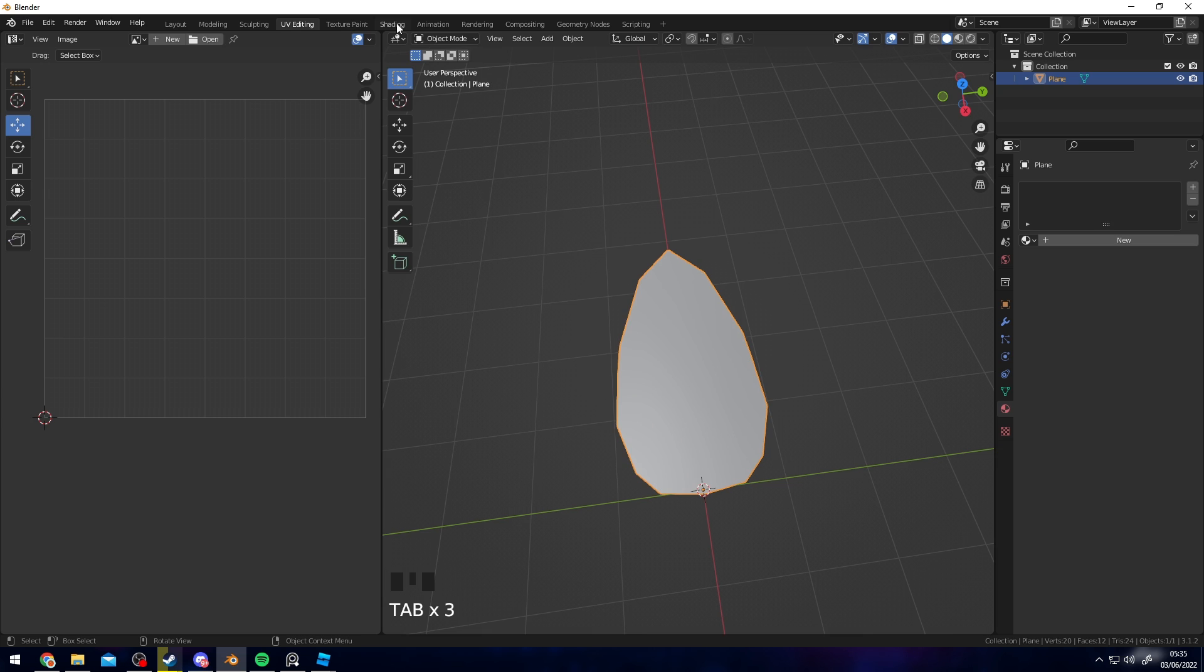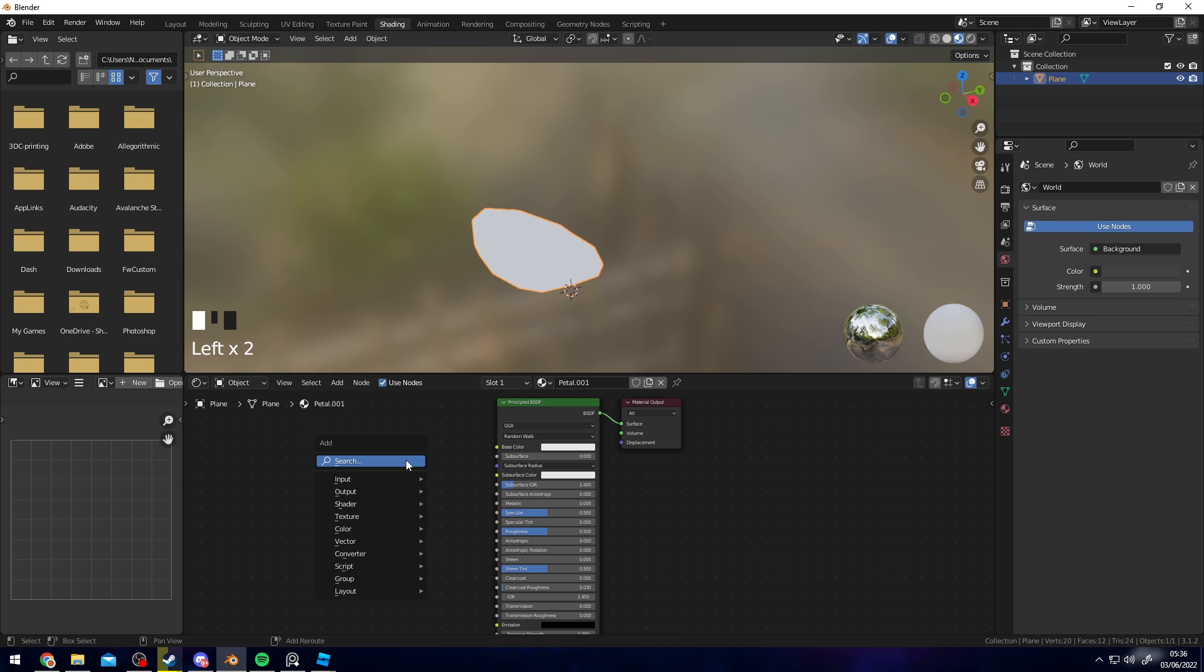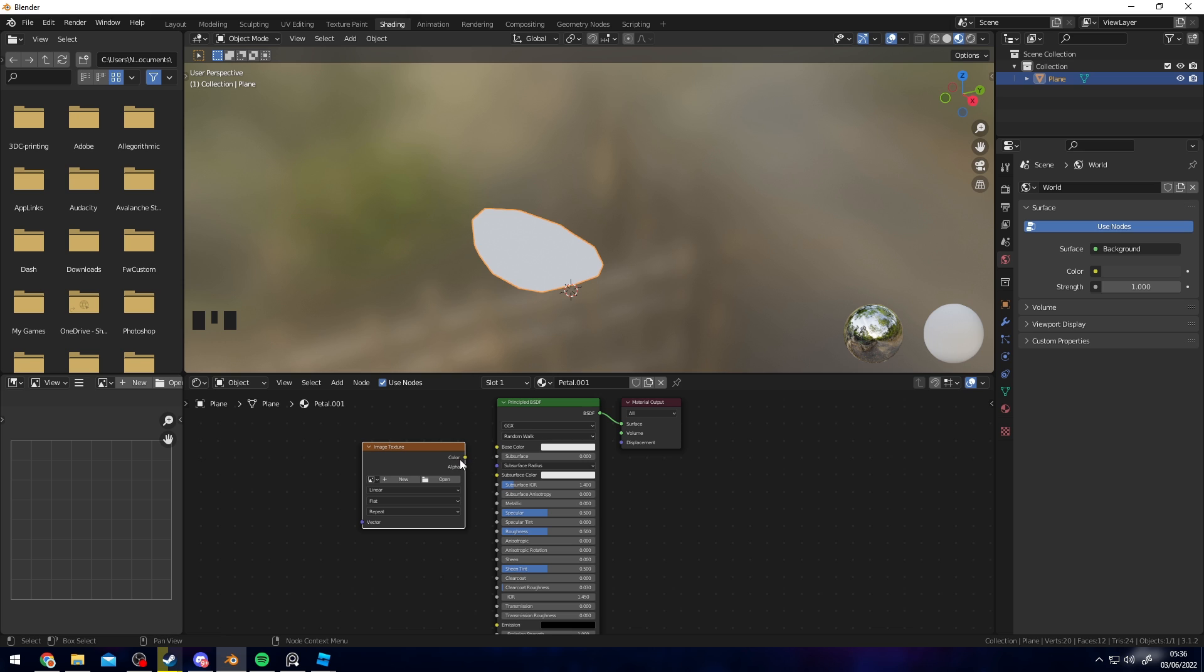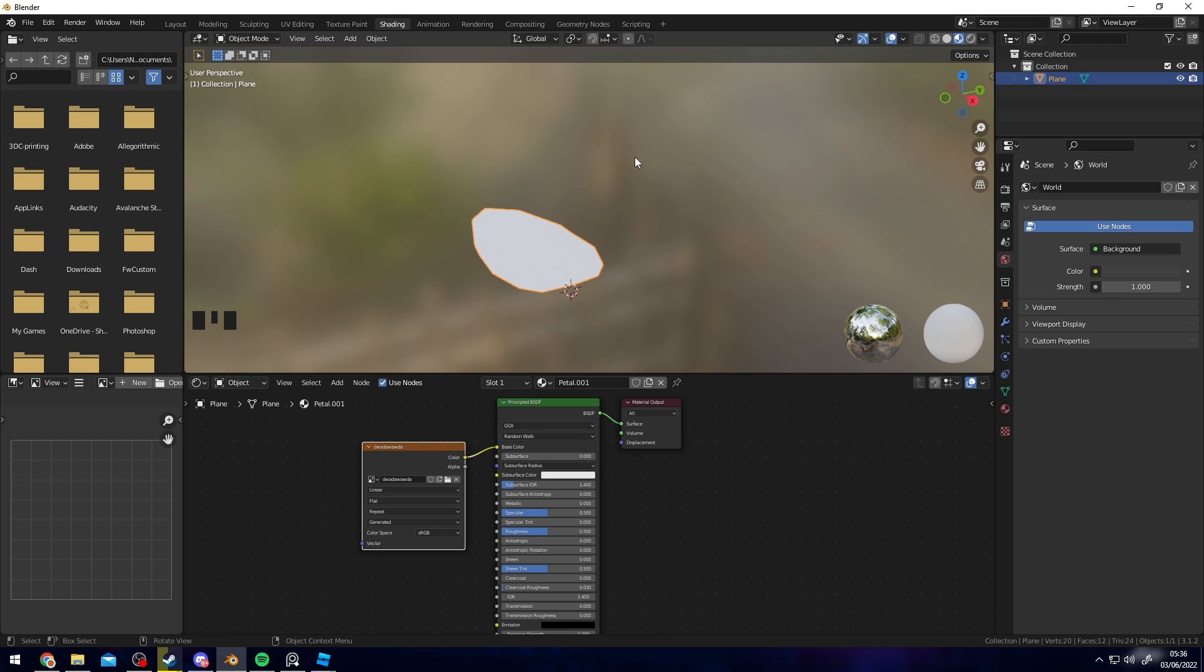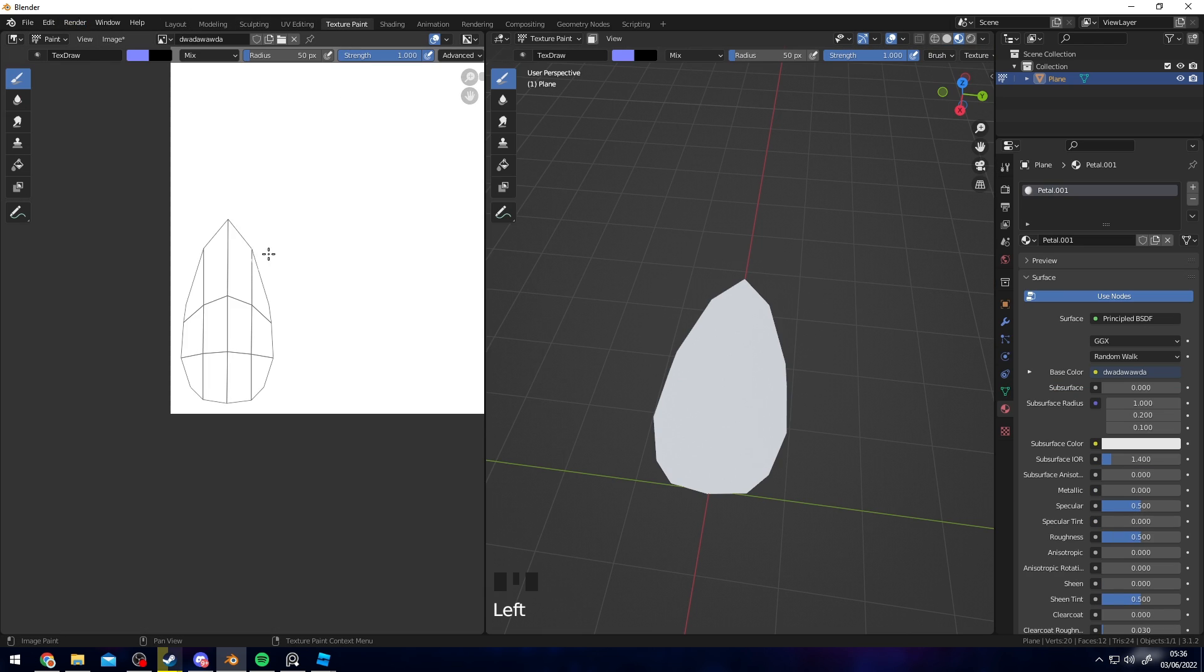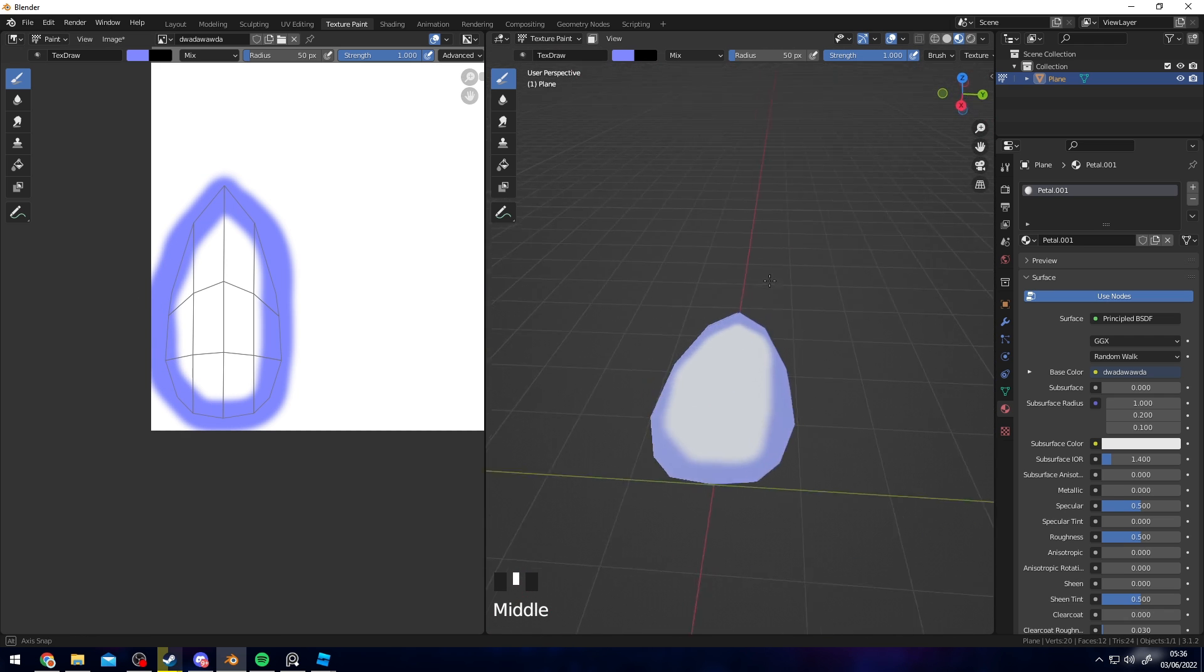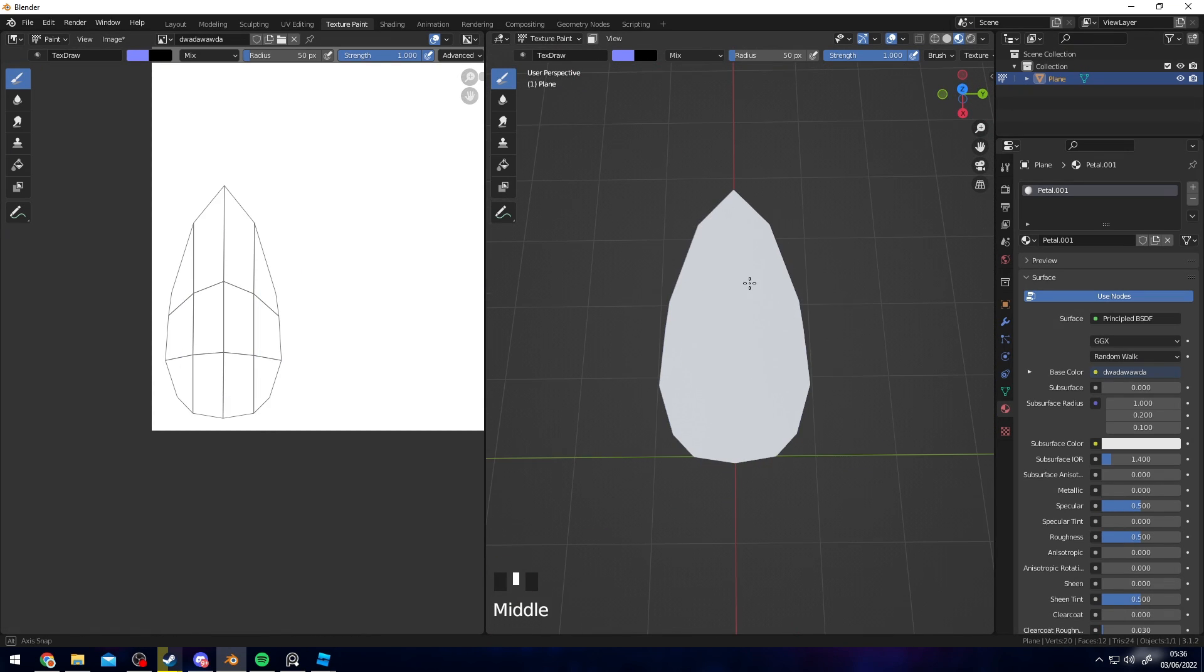Once I have that done, I want to go into shading and add a new material. Let's name this Petal. Then press Shift+A in here, click search, and add an image texture. Drag the color into base color. We're going to make a new texture here, name this whatever you want, change the color to whatever you want, and press OK. Now if we go over to Texture Paint, if we start painting on this texture here, you can see that the color of the leaf is changing.